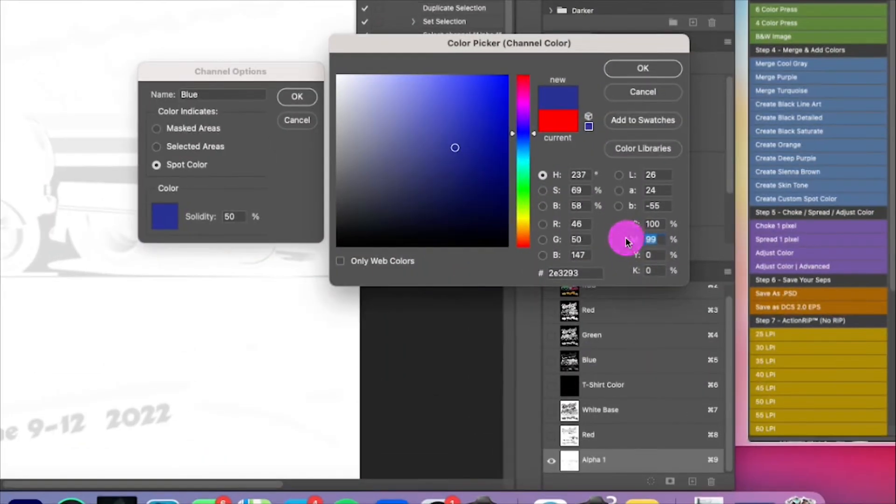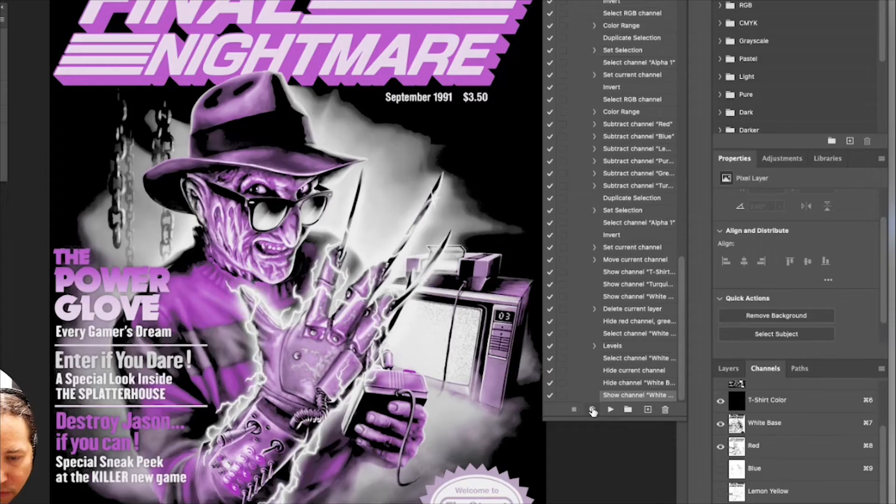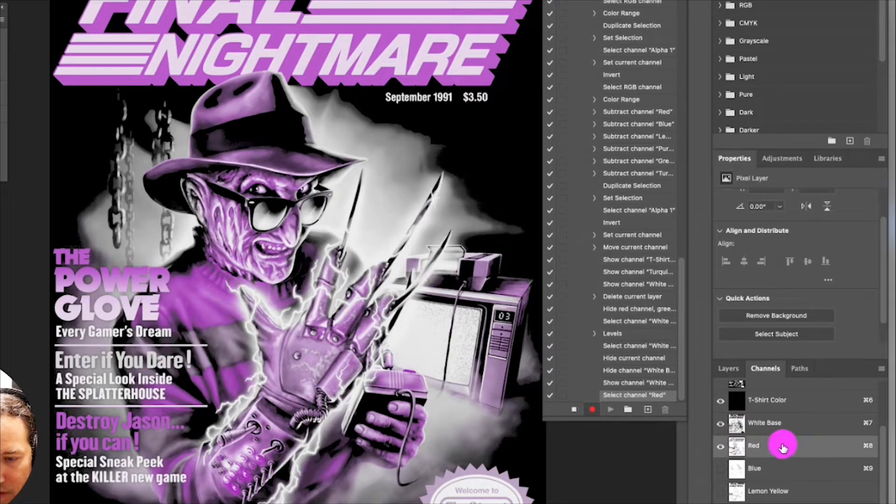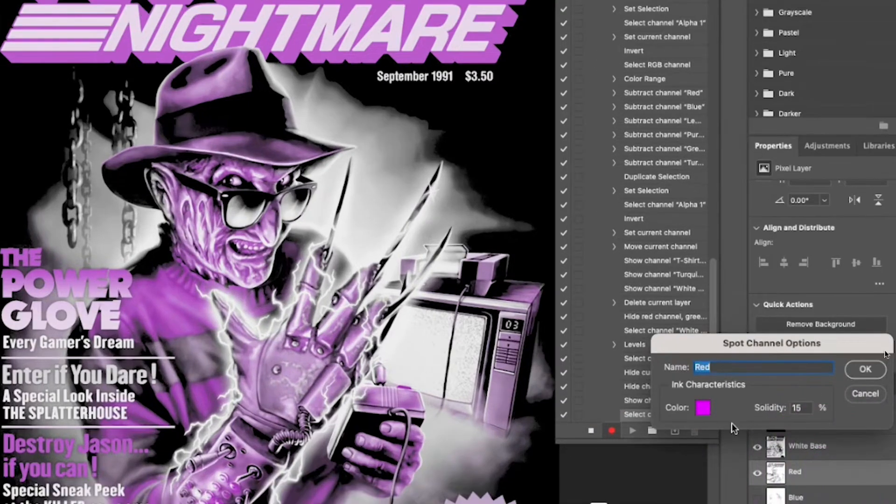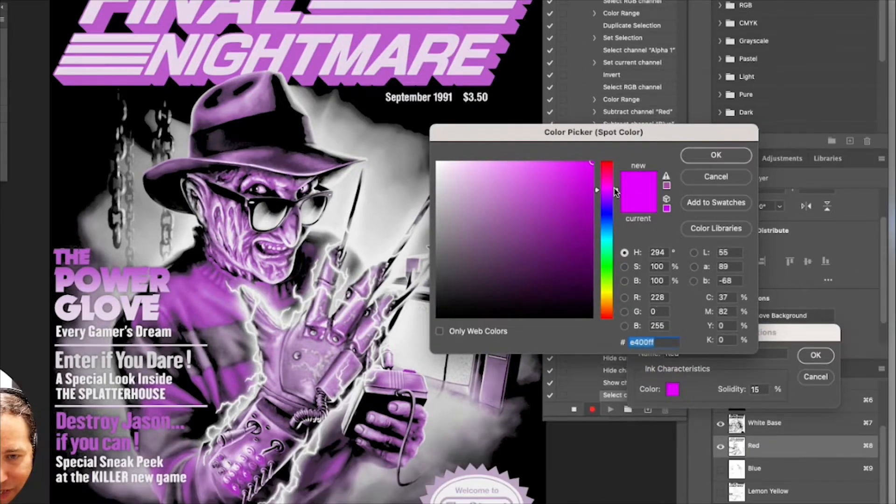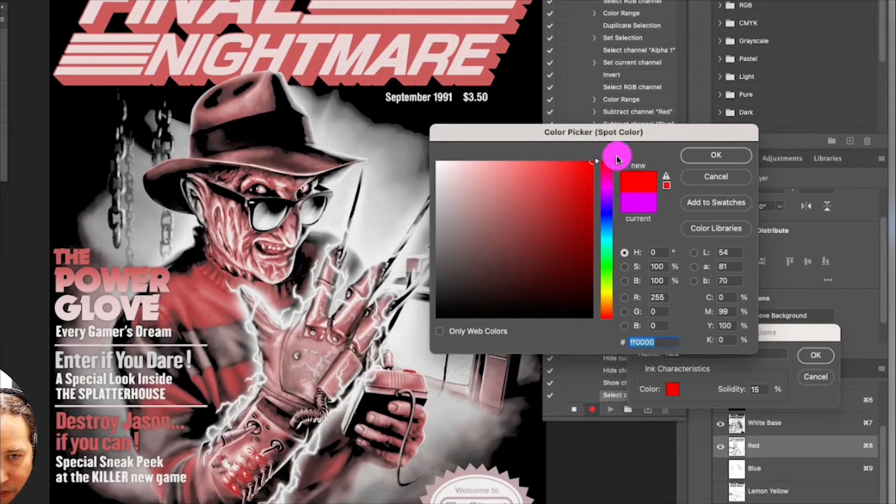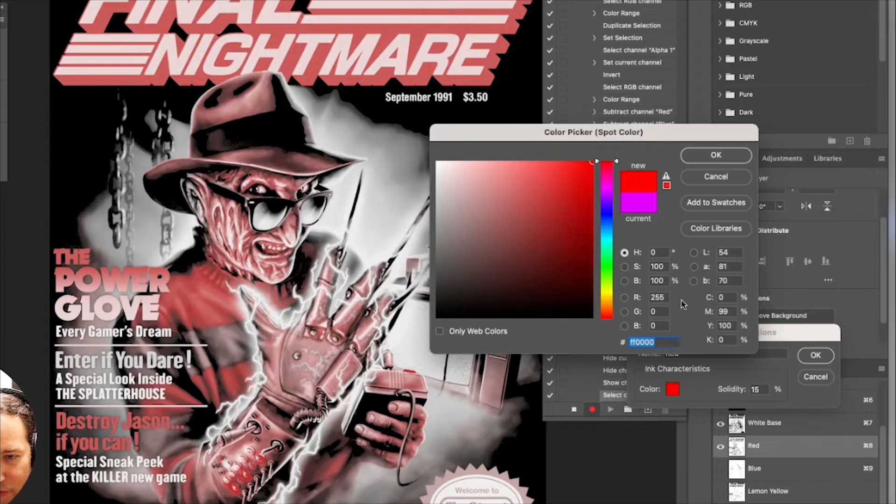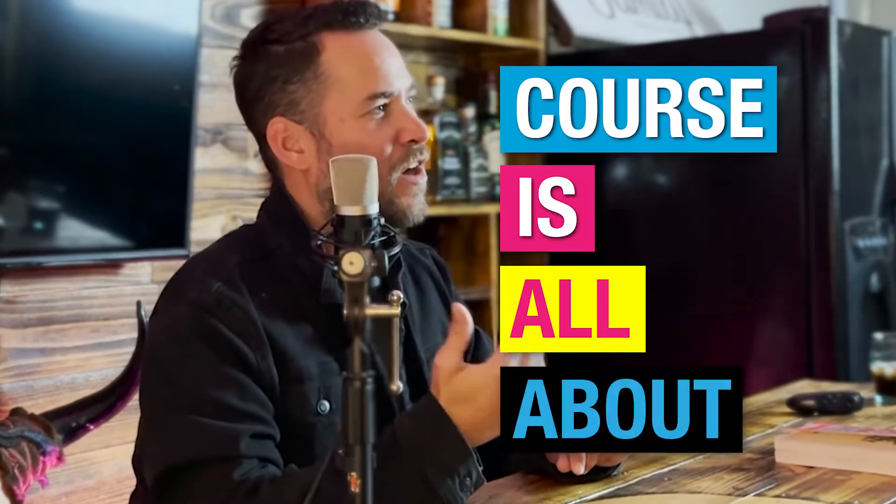As a bonus training course, I'm going to show you what's behind the curtains. This may come as a shock. Most simulated process screen print softwares are just actions, a stock function built into Photoshop. You just need to be shown how they work and how to manually separate simulated process artwork, as well as how to record those moves. And that's what this bonus course is all about.